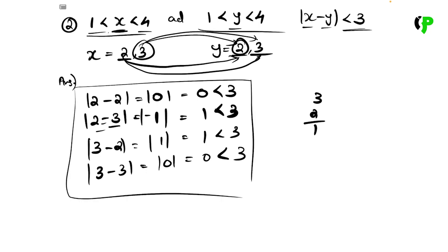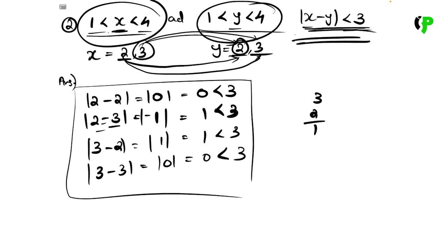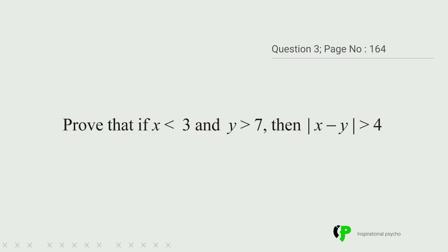Thus we have proved the question. We have proved that if x and y values satisfy 1 less than x less than 4 and 1 less than y less than 4, then modulus of x minus y is less than 3. That is the second question.